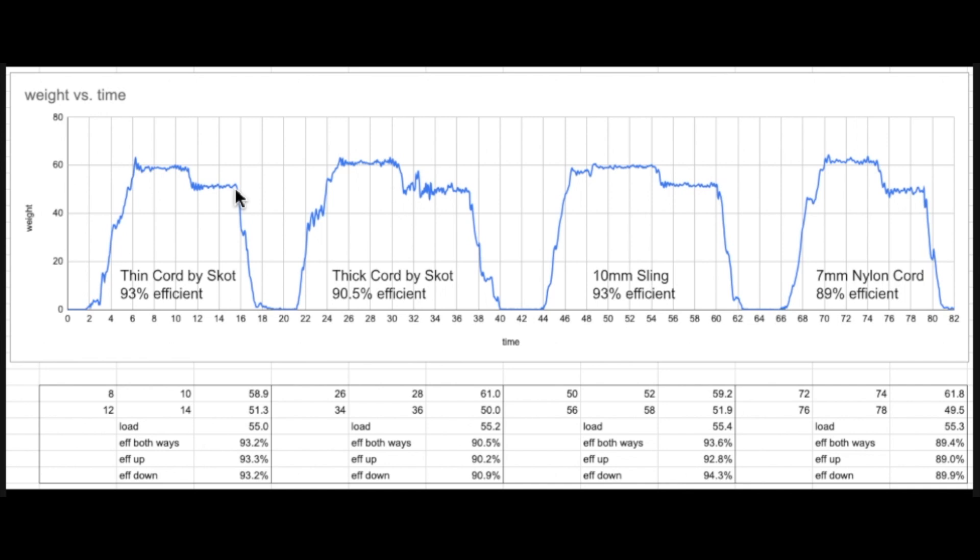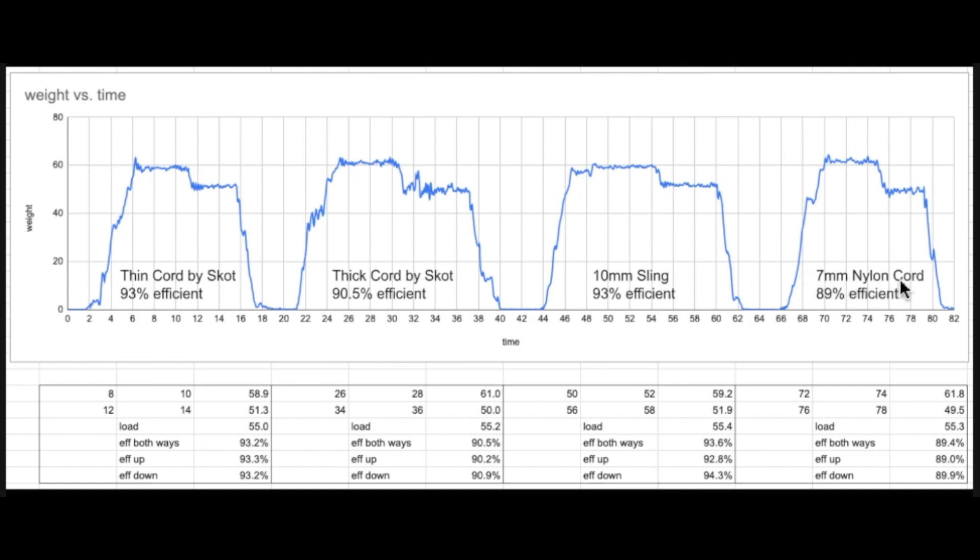And this is because it's due to the friction. You see there's the thin cord by Scott, the thick cord by Scott, the 10 millimeter sling Black Diamond, and the 7 millimeter nylon cord here. And you see that this one has the poor efficiency because there's a lot of difference between the force required to pull up and the force required to let it go down.